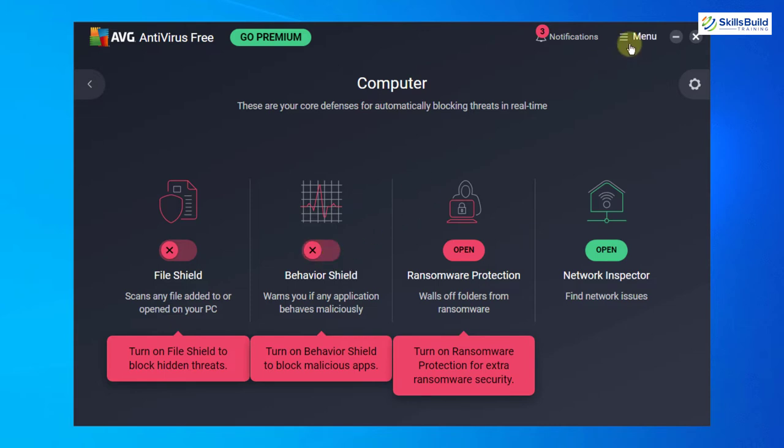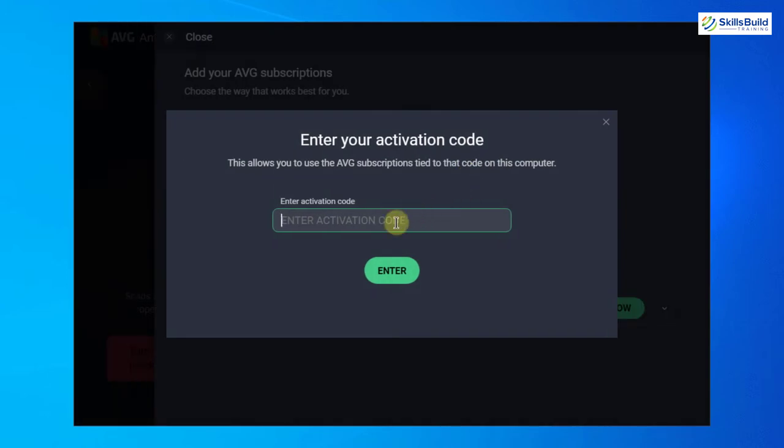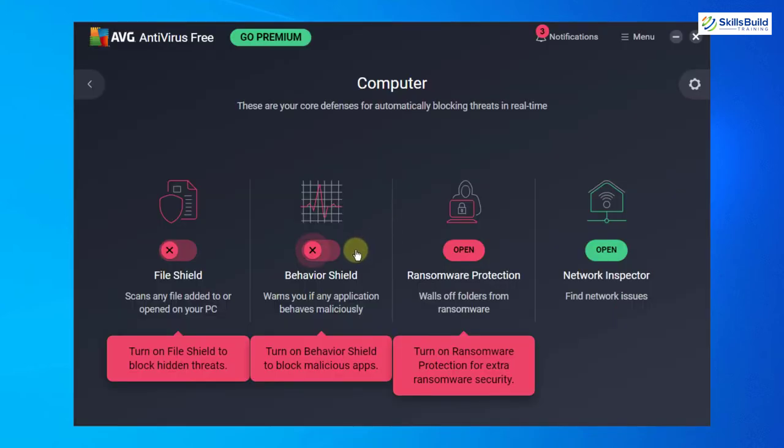If you go into menu and go to your activation mode, you have to enter the activation code and that comes when you pay for the premium account. So all these services are only available if you have premium account.